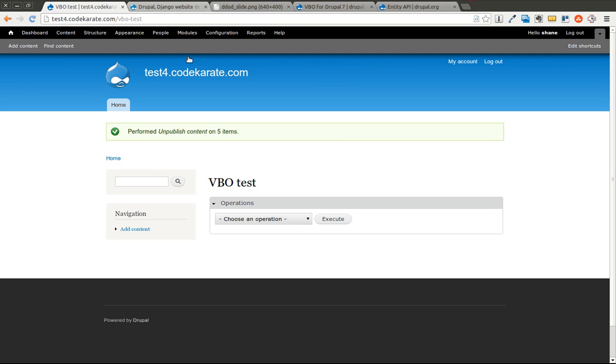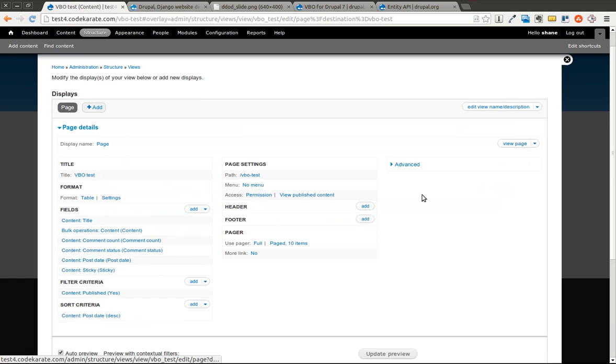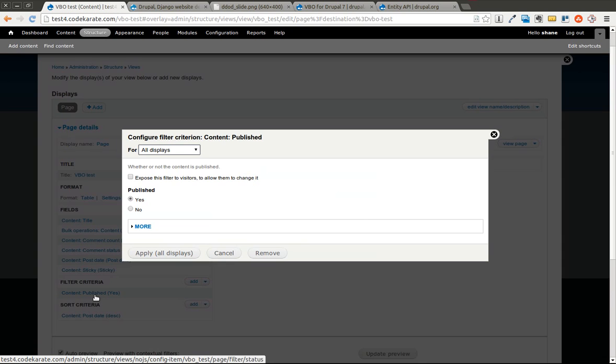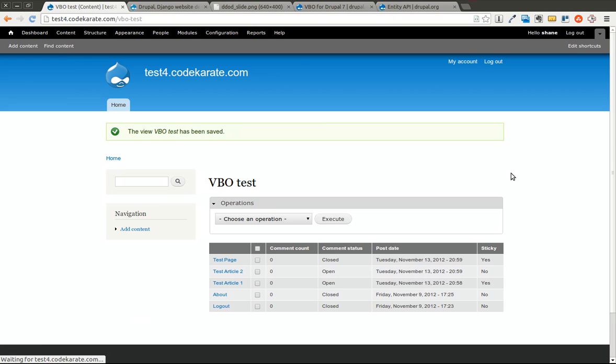And now you'll notice that nothing shows up here. Because if you go into the view, it's only showing content that's published. So you know that that worked. We're going to remove this so we'll show all content. Save it. Come back to the page. You'll notice that now they're all showing again. I'm going to go ahead and republish those.